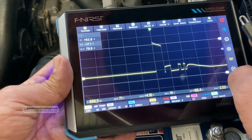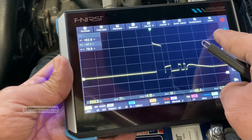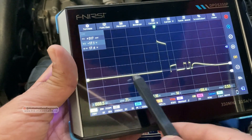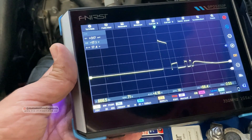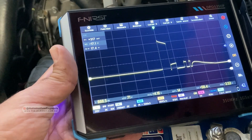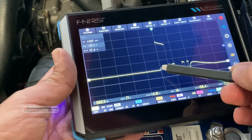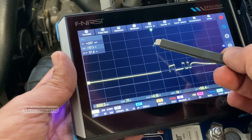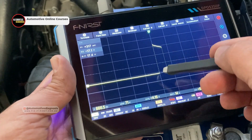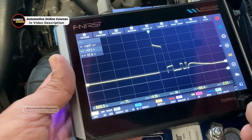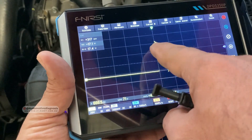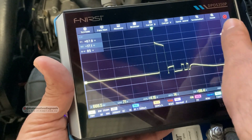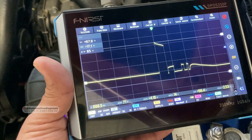Let's go through what we can understand from this waveform. At the very beginning you don't see any activity — the voltage at this point is almost zero. But right here at this point you can see a voltage spike — voltage has increased. This is exactly when the ECM activates this injector to start the injection.